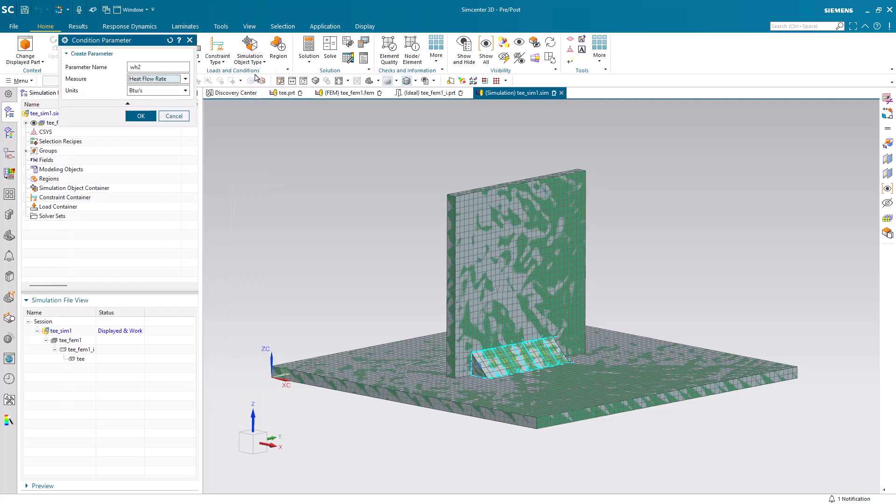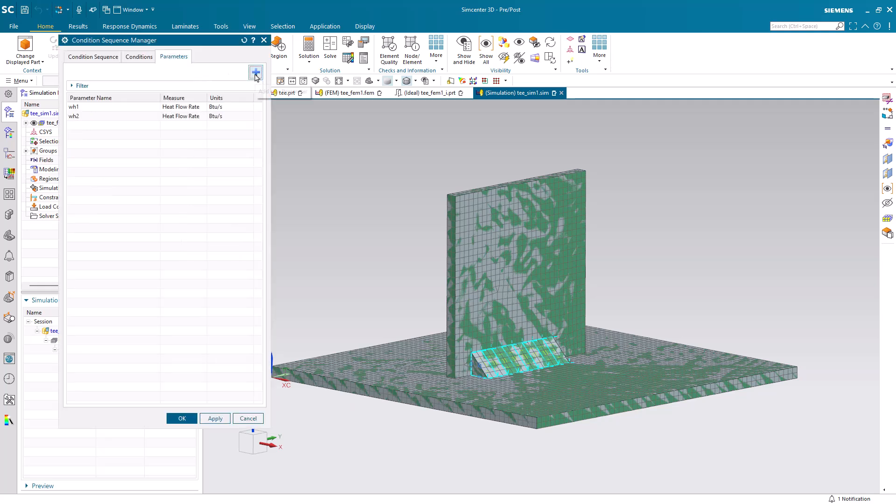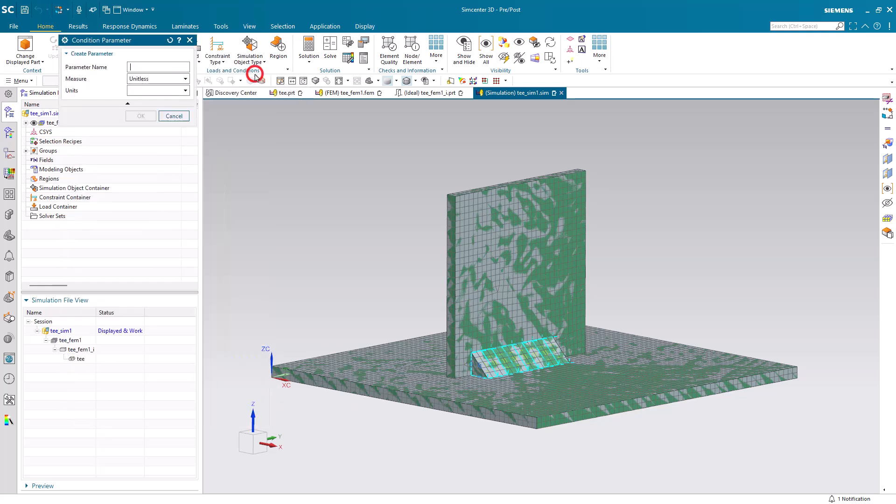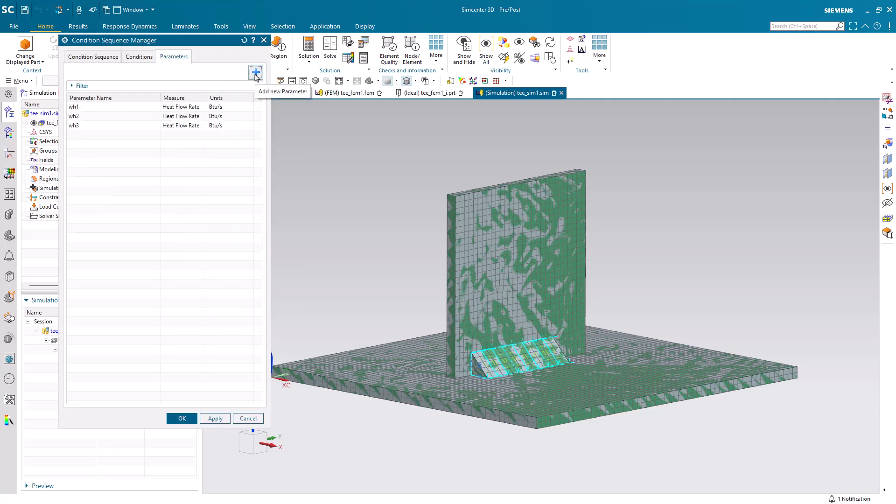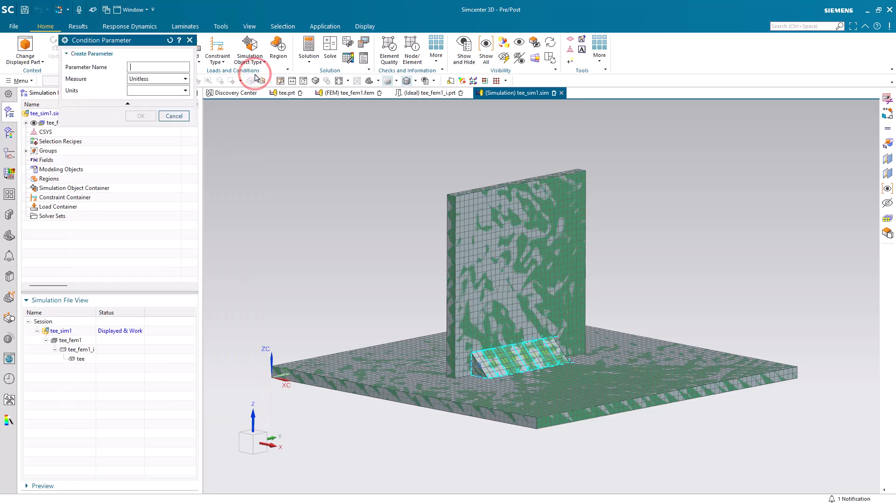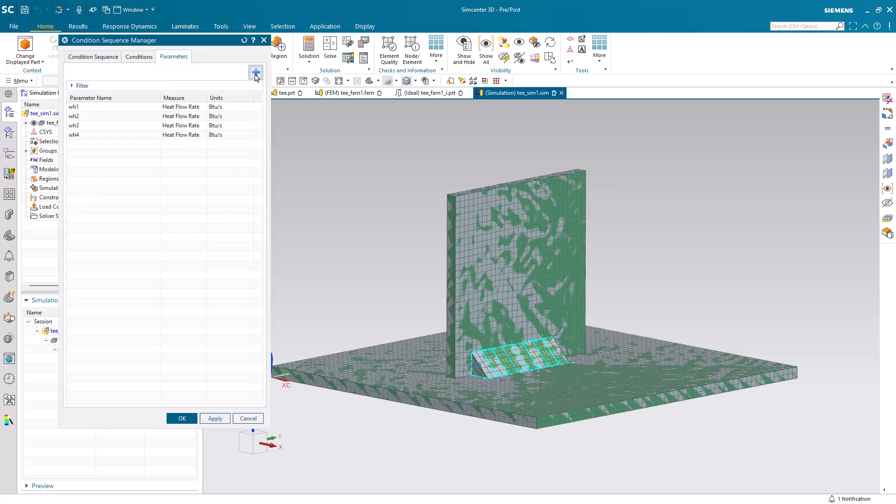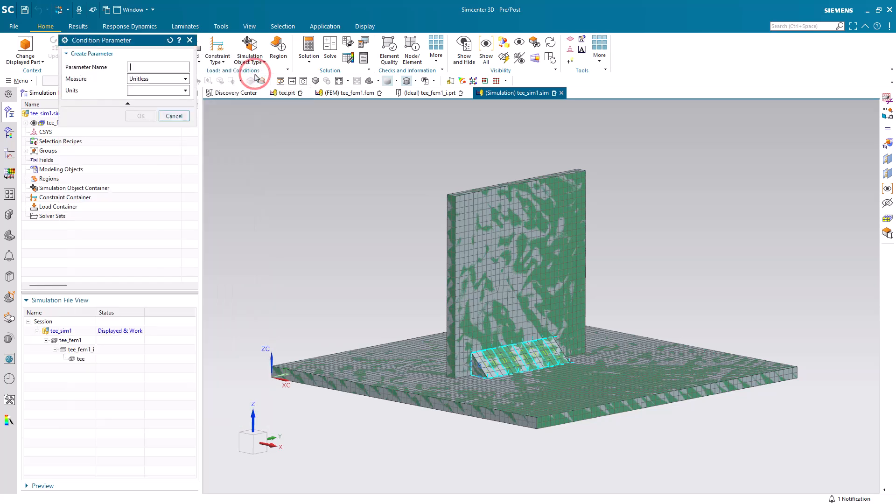And to more easily select the measure, what I'm doing is I'm hitting the Tab key to go to the measure, and then the H key twice in order to get to the heat flow rate, and then the Enter key to select OK.